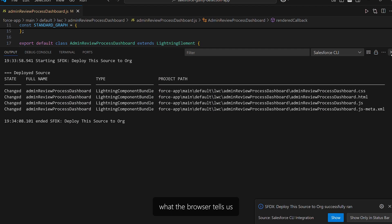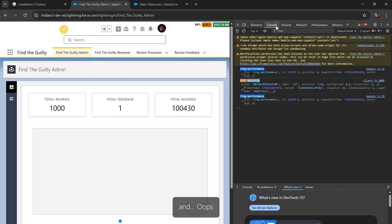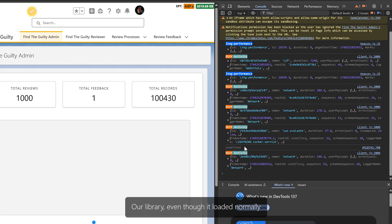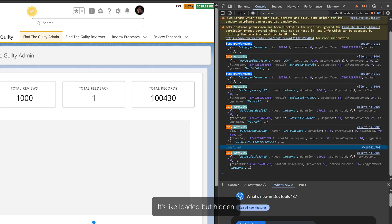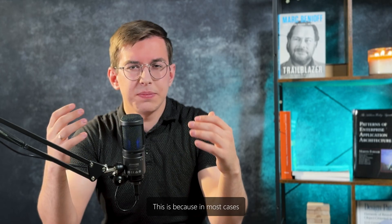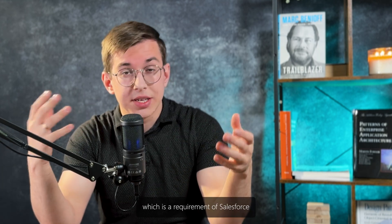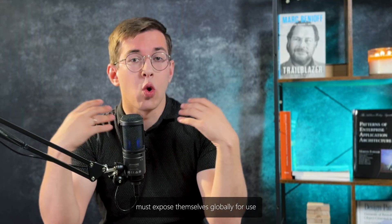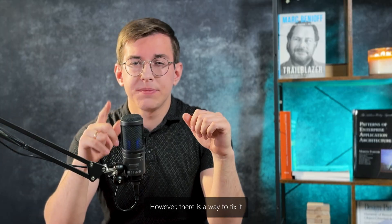Now let's check what the browser tells us when we open our component. Oops — our library, even though it loaded normally without an exception, we don't have access to the library objects and functions. It's like it loaded but is hidden, and we cannot use its code. This is because in most cases such libraries do not expose themselves globally to the window object, which is a requirement of Salesforce. All your third-party JavaScript libraries must expose themselves globally for use.